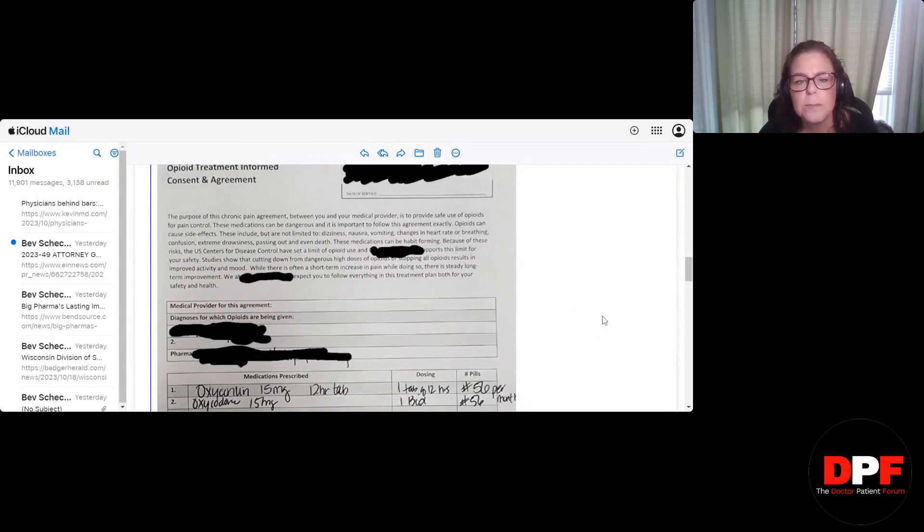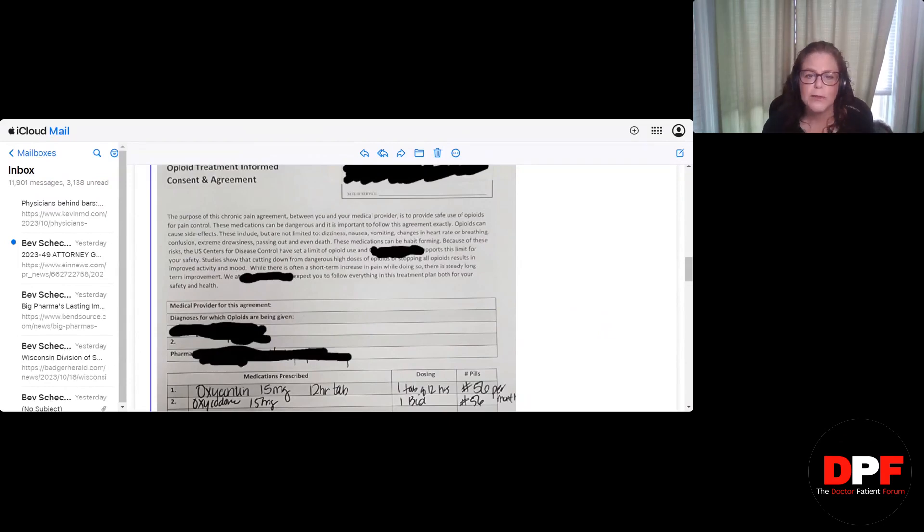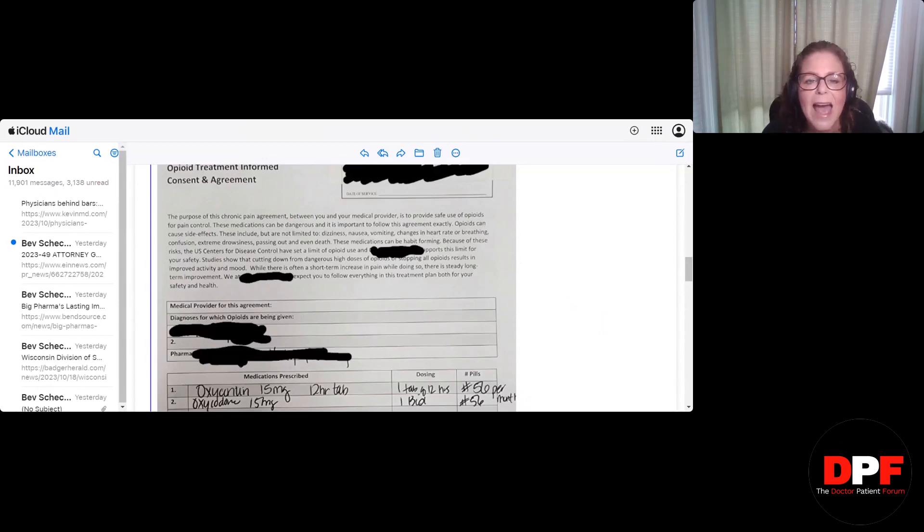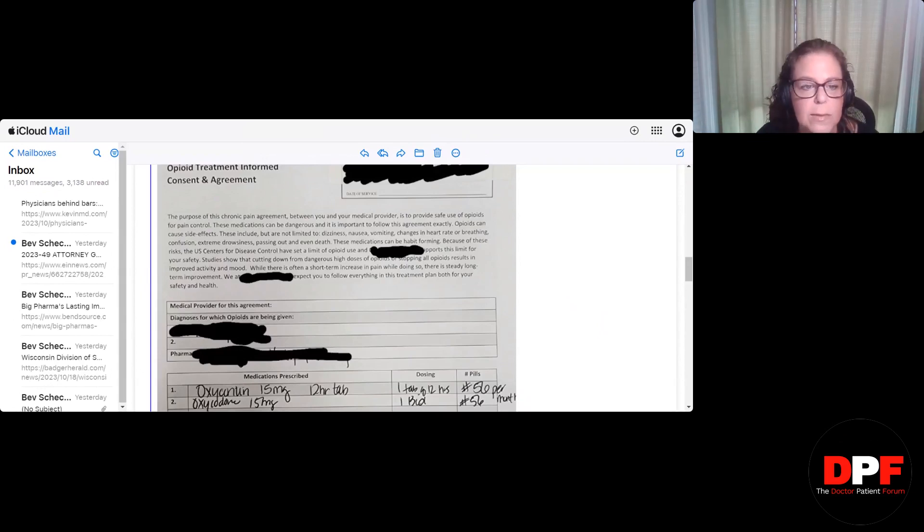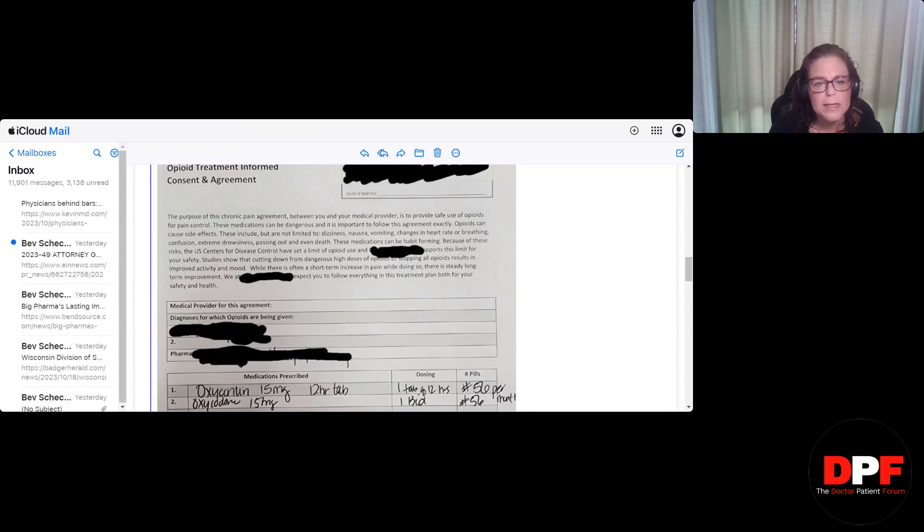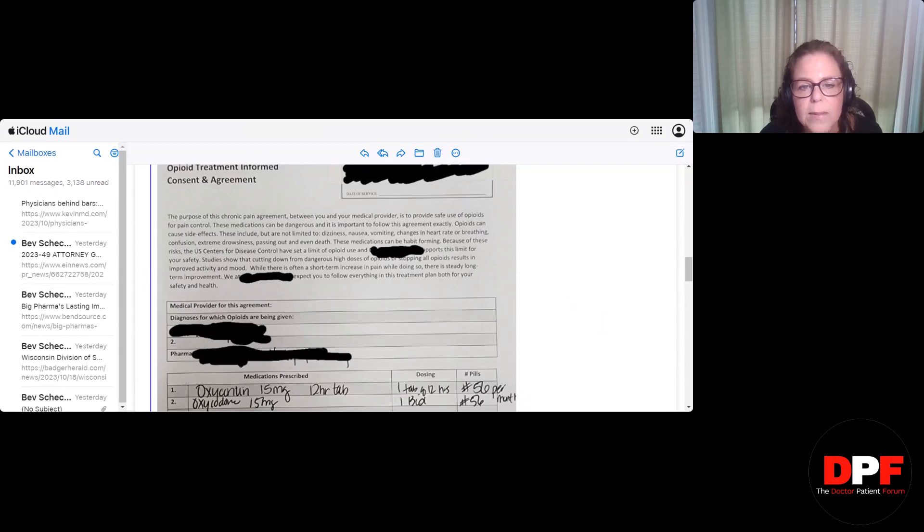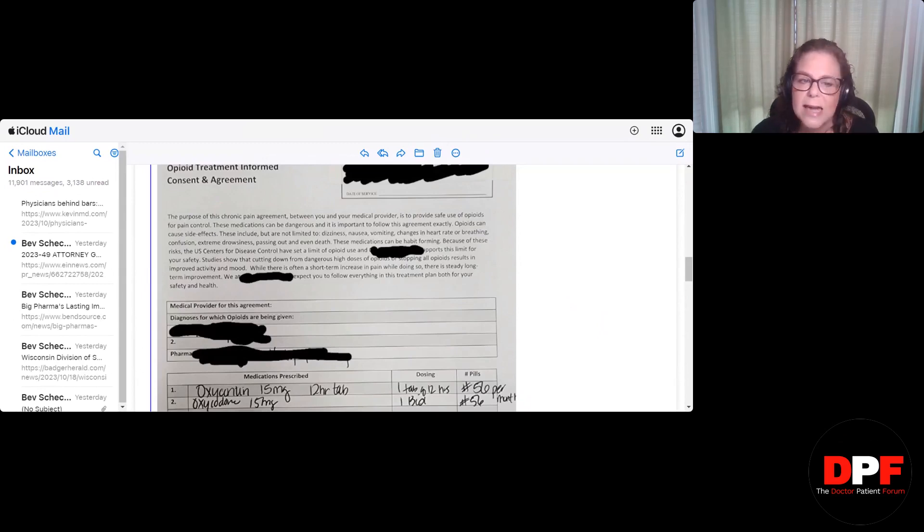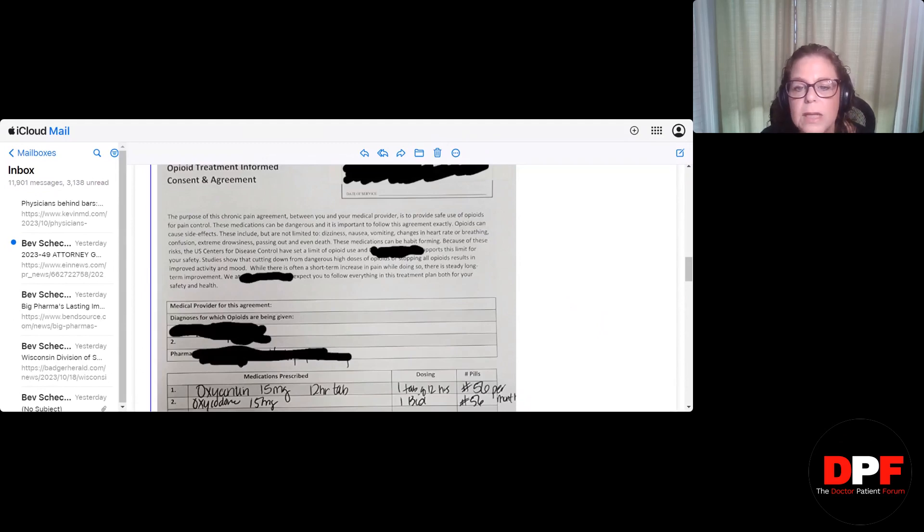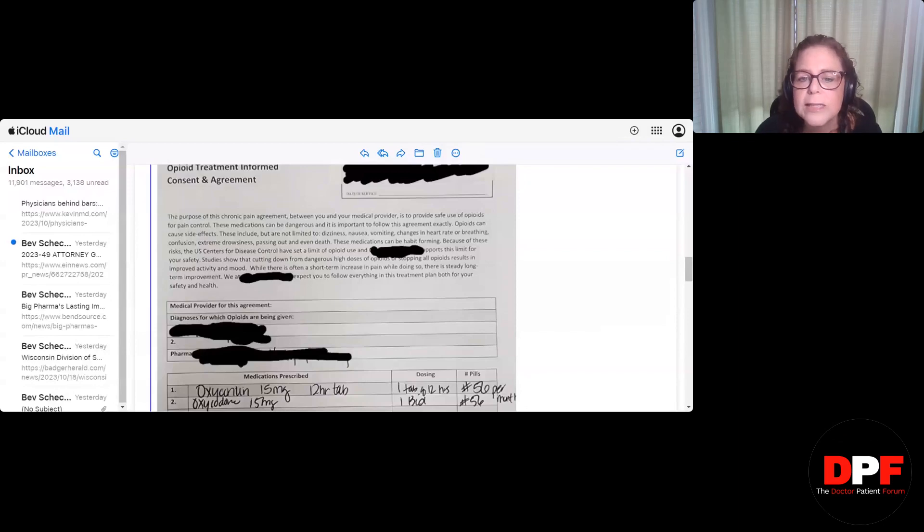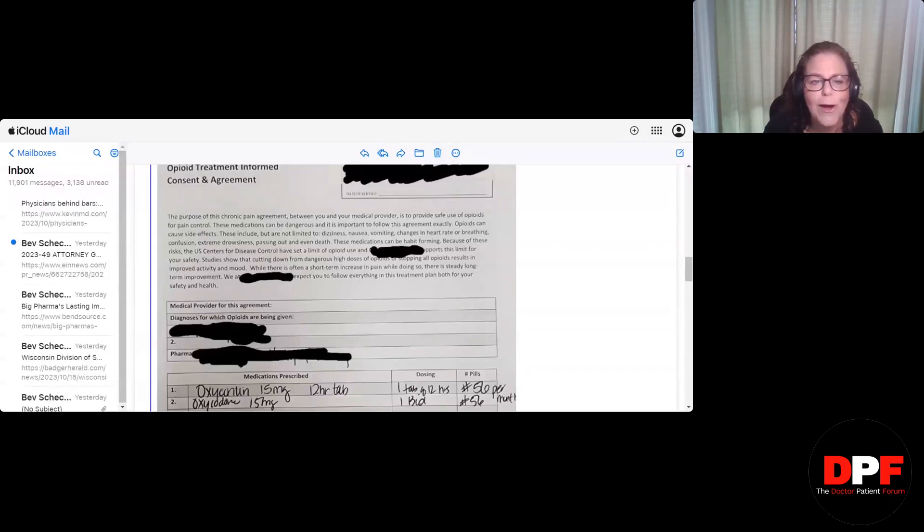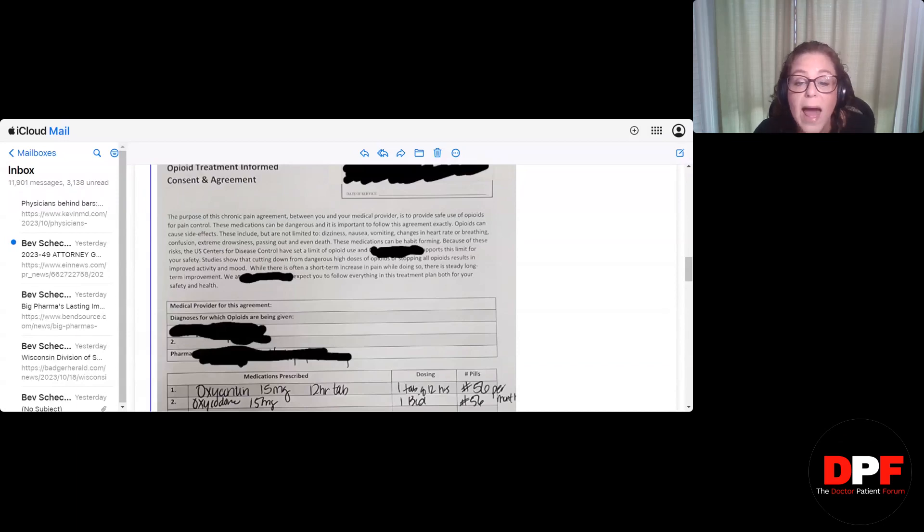These medications can be habit forming. Okay, you ready for the next line? Because of these risks, the U.S. Centers for Disease Control, otherwise known as the CDC, have set a limit of opioid use and this clinic supports this limit for your safety. I'm going to read that one more time. Because of these risks, the U.S. Centers for Disease Control have set a limit of opioid use. Here's another line. Studies show that cutting down from dangerous high doses of opioids, stopping all opioids, results in improved activity and mood. While there is often a short-term increase in pain while doing so, there is steady long-term improvement. We at this clinic expect you to follow everything in this treatment plan, both for your safety and health.